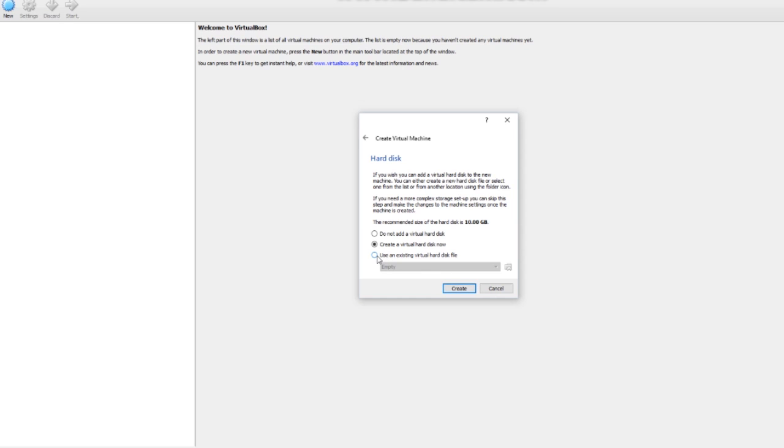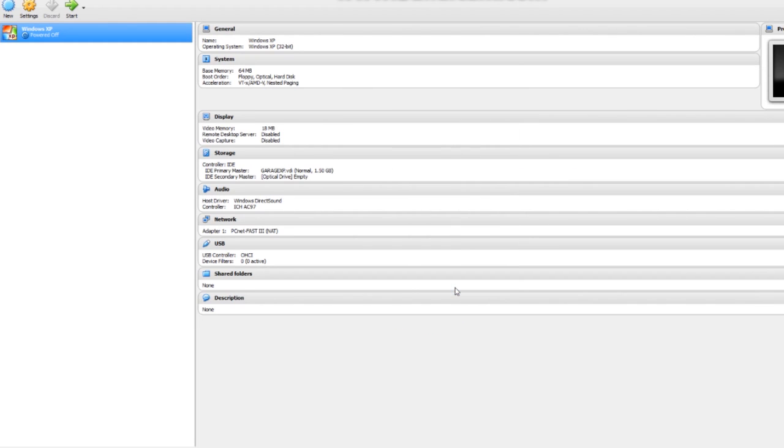And I want to select Use an existing virtual hard disk file. What you want to do then is click this little button here, browse to the Garage VDI file, and hit Create.